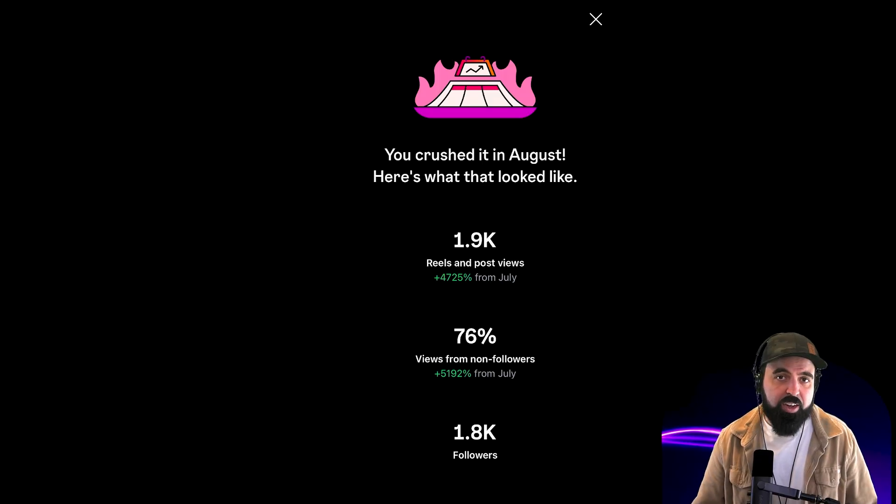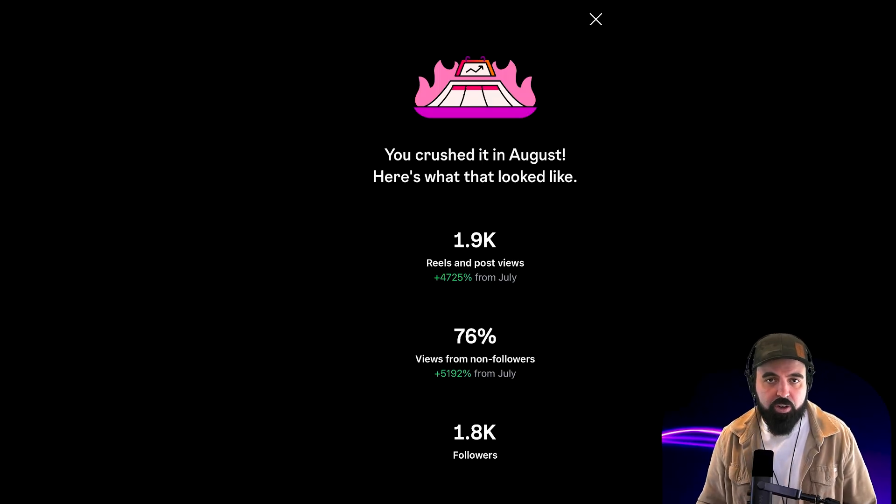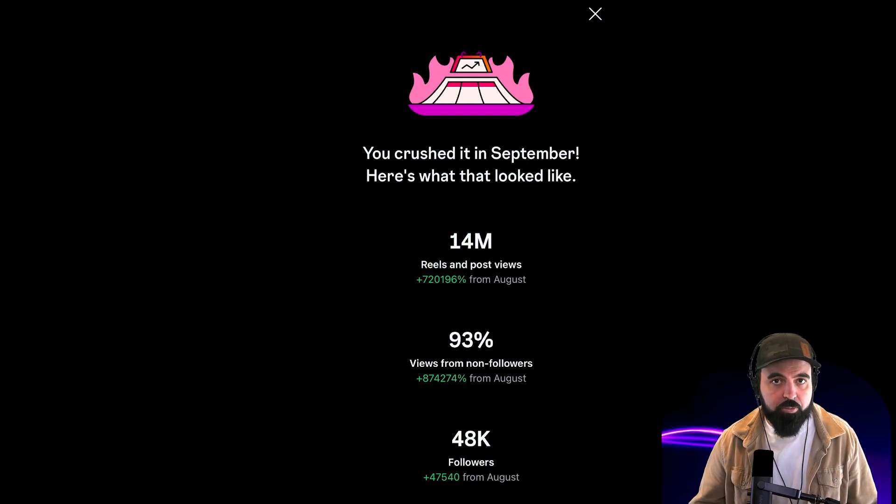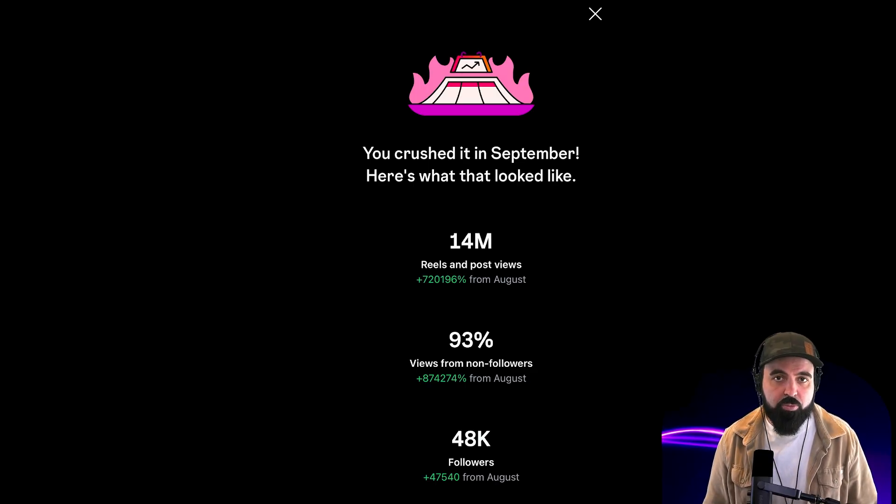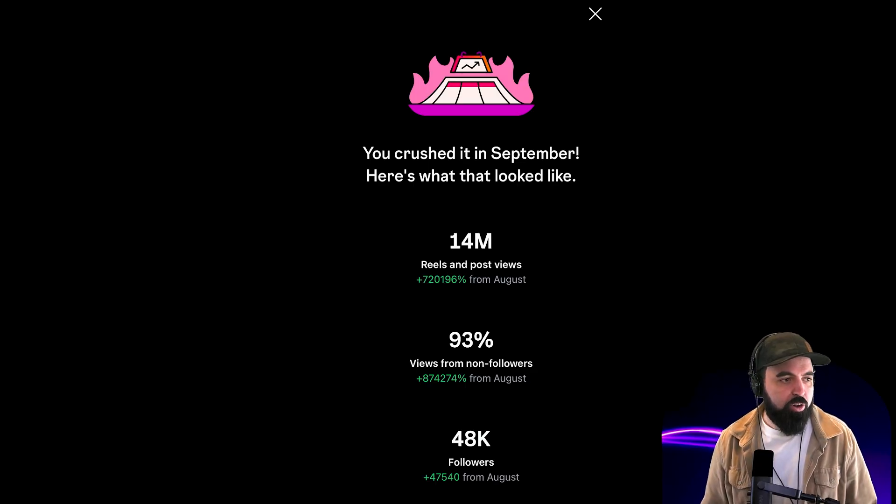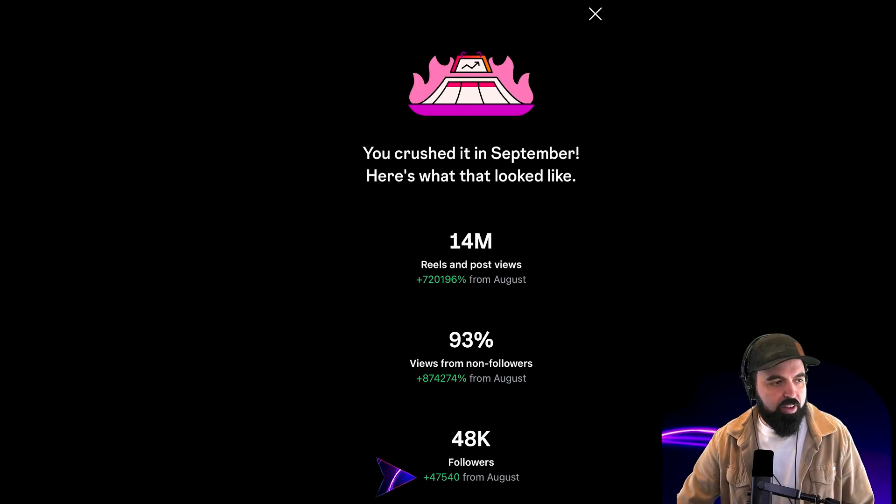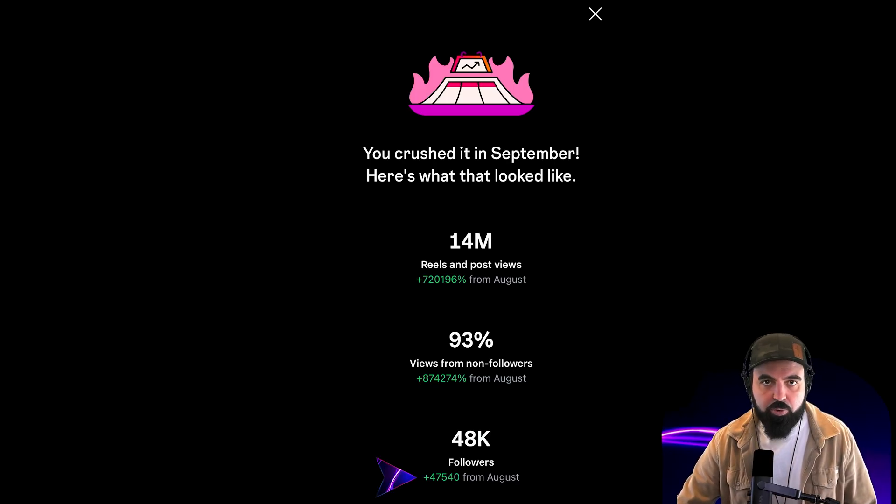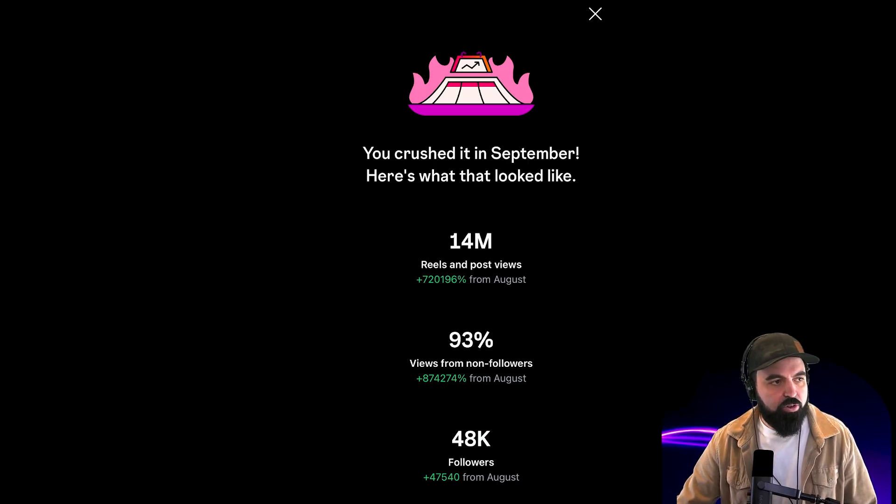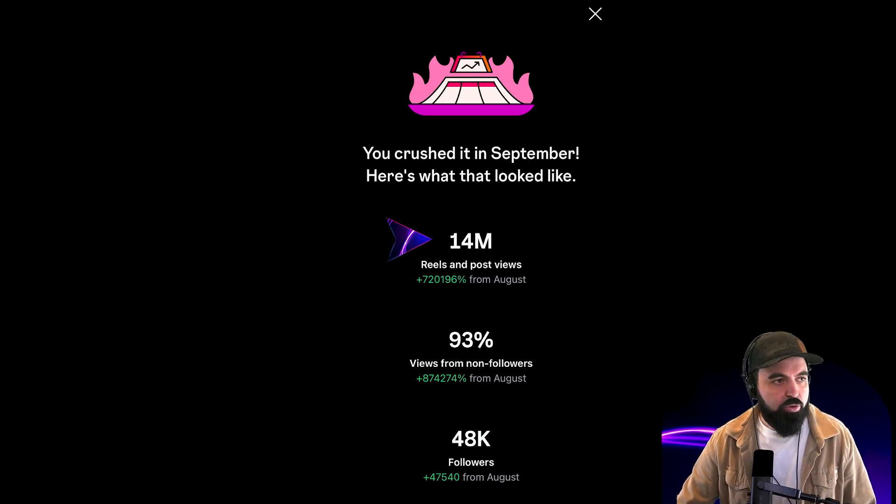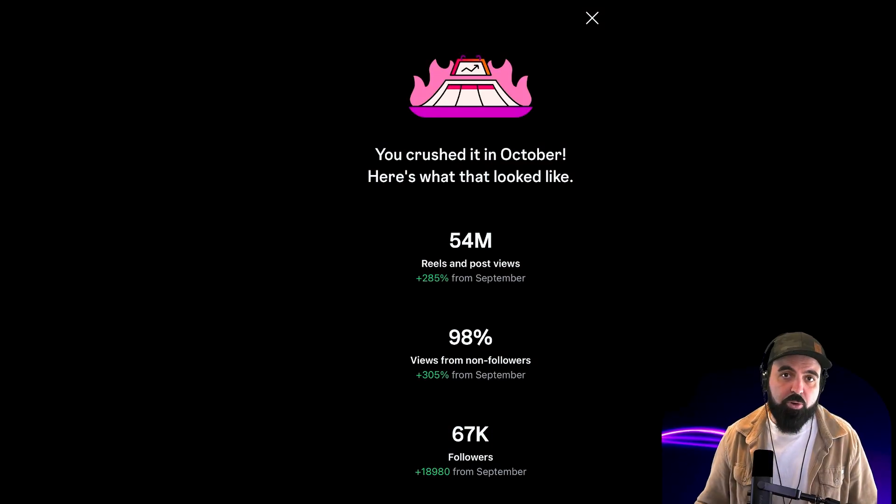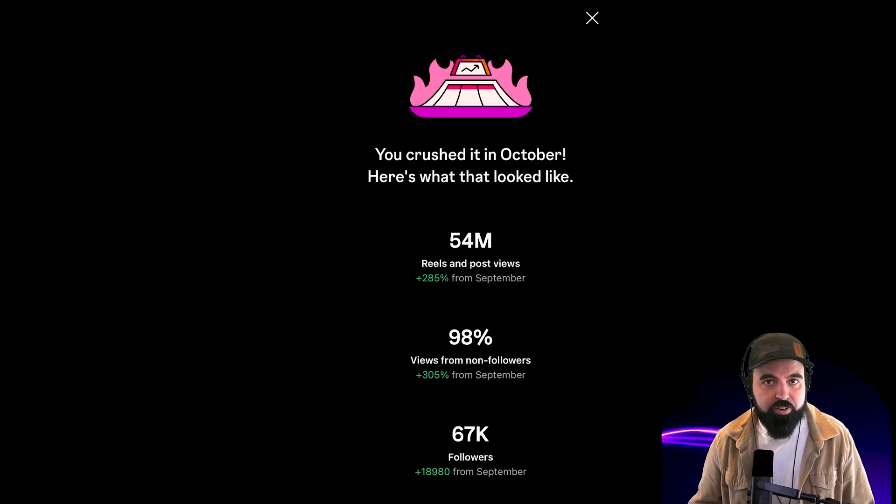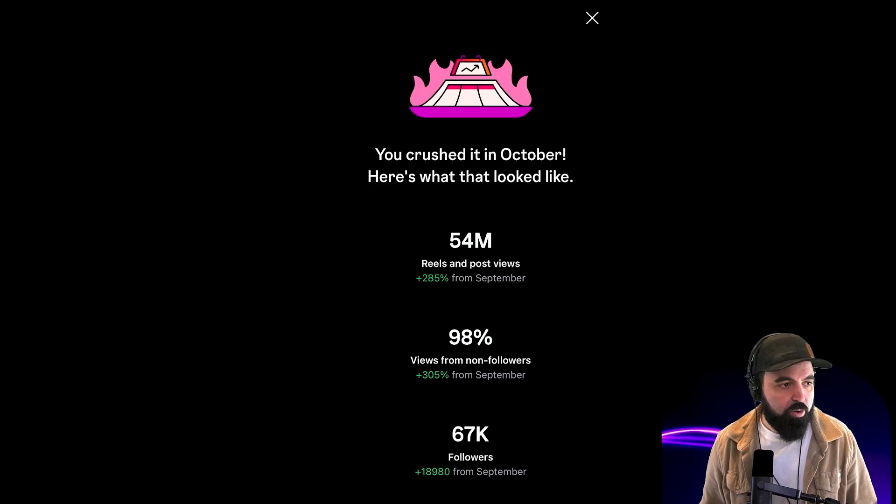In September, something crazy happened. I started posting more and more. I got my first viral video. So we can see here on the bottom, very small on the last line, 47,000 followers from August. So now the audience is 48,000. And we can see all the other numbers, 14 million views just in September.